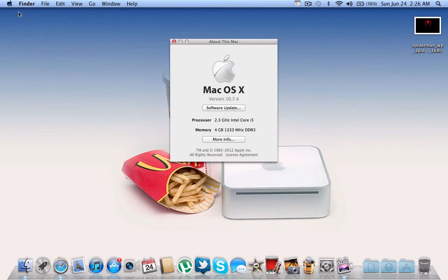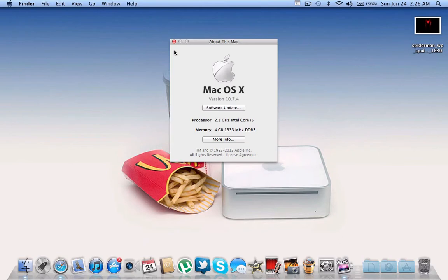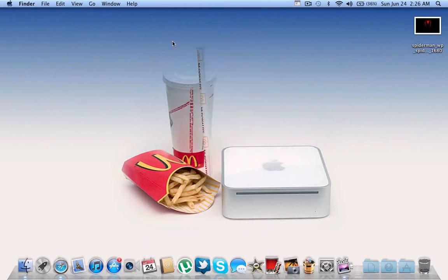You have to have Mac OS X version 10.7, whether that's 10.7.4, 5, 1, 2 or 3, it doesn't matter. It has to be 10.7. Anyhow, let's get on with the process.